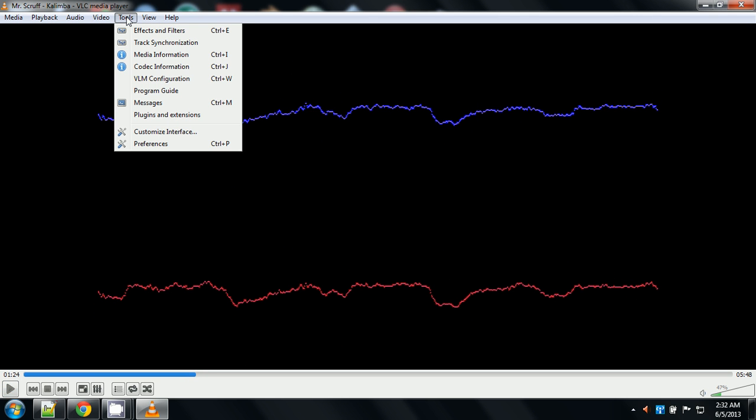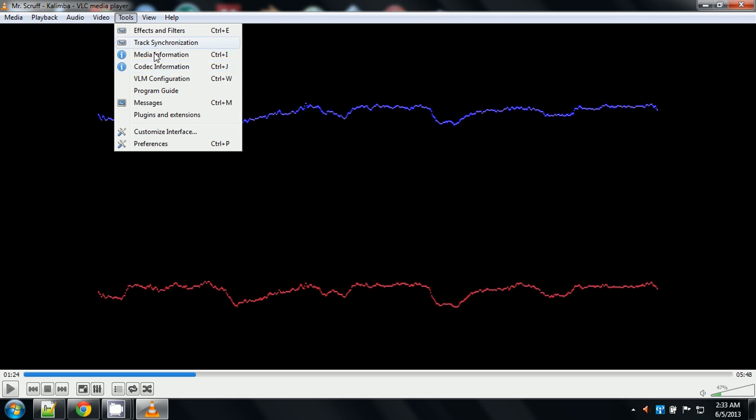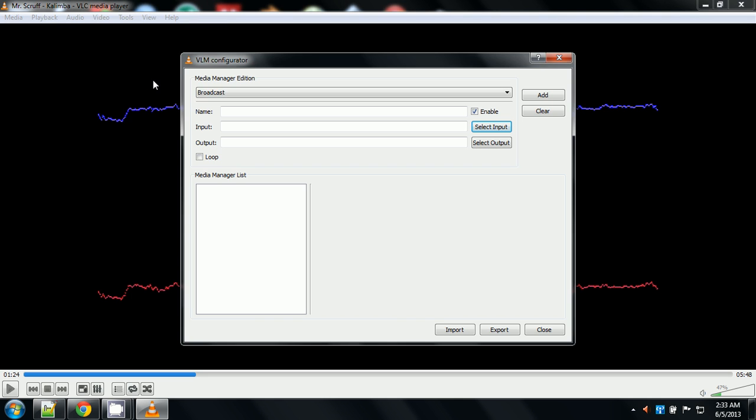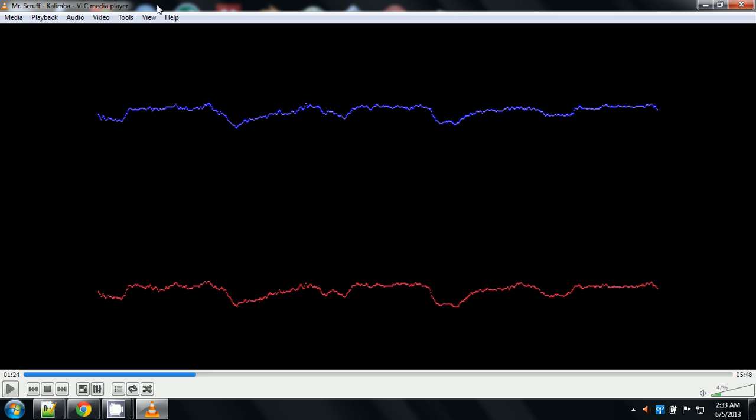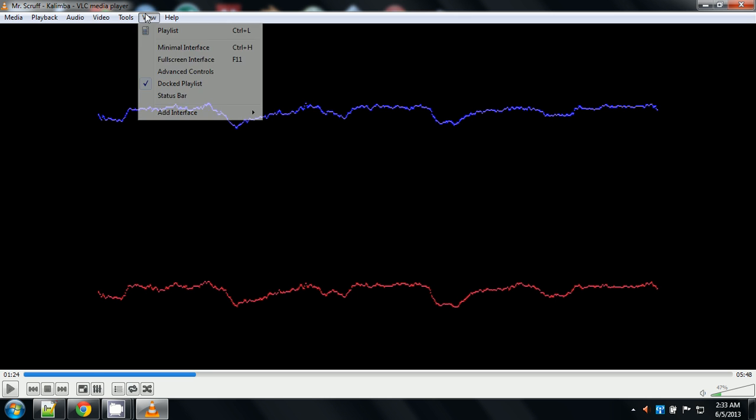And then tools real quick. Effects and filters. Media information. Codec information. And codec information. I've already showed you that on their website. I'm sure it'll show you the exact same thing. VLM configurations. VLM is actually, I believe, Video Land, I mean, oh. I assumed it was Movie Maker.